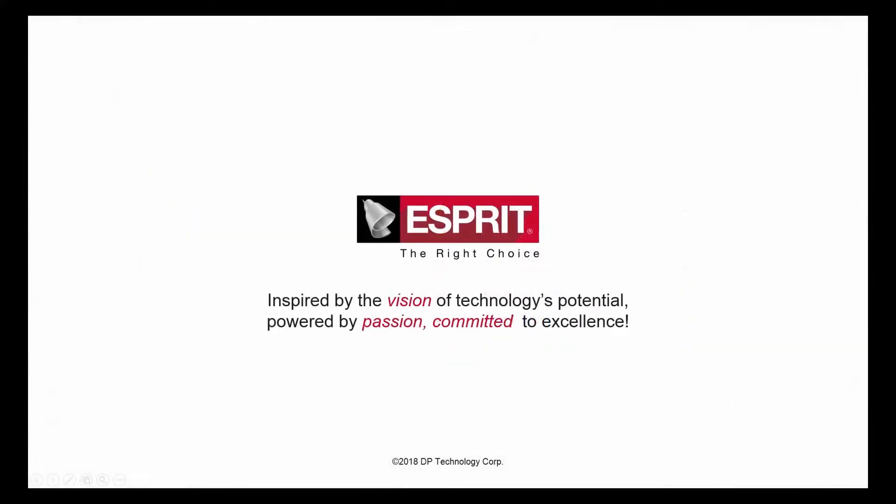Thank you for watching this Esprit product feature video. We hope you found it informative.